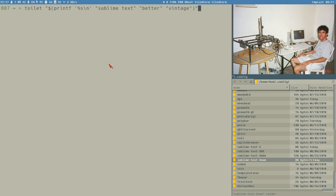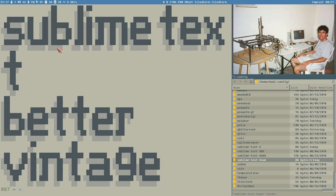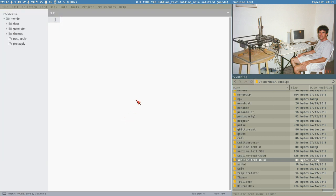Hey people, this is Budrich. It's a new episode of Sublime Text - better vintage. We have a picture of a happy young Terry Davis in front of what looks like a CNC milling machine of some kind. Terry Davis - what a man.